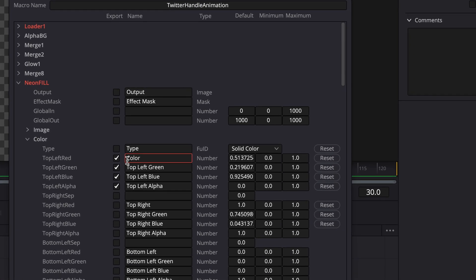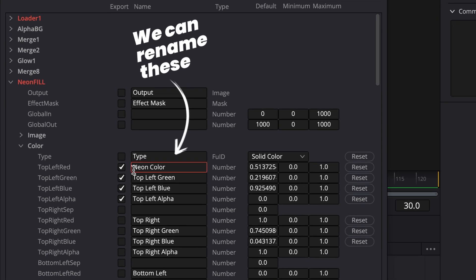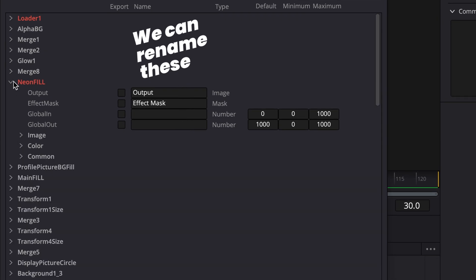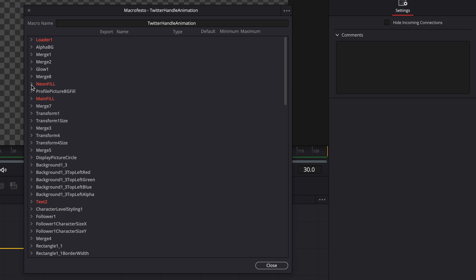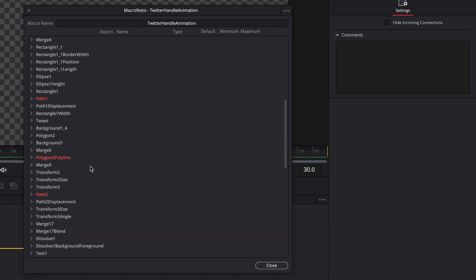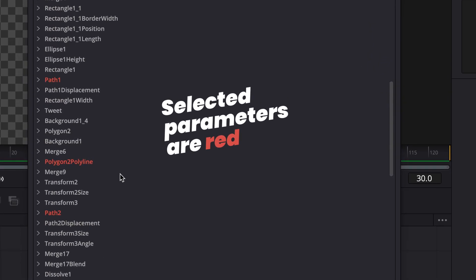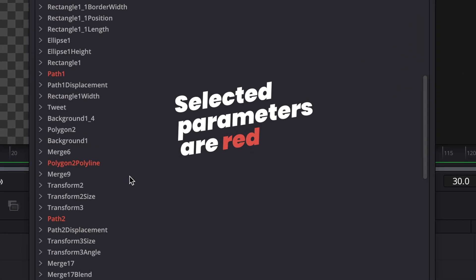I can also rename these parameters if I want to, just to make it clearer what they are in the macro. Now we don't have to worry too much about what we want to include at this stage, because we can always come back and change these later if we need to. Anything that you've selected will be highlighted as red for now.